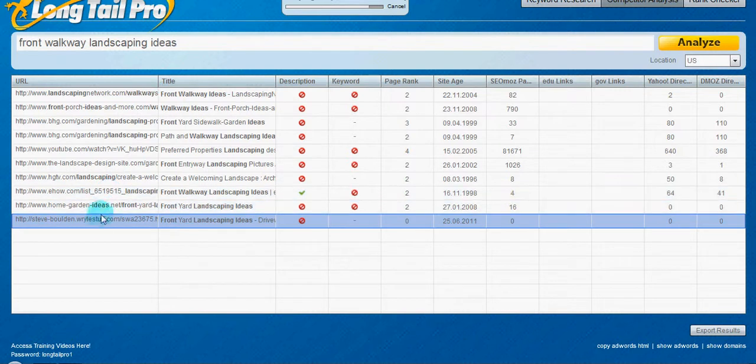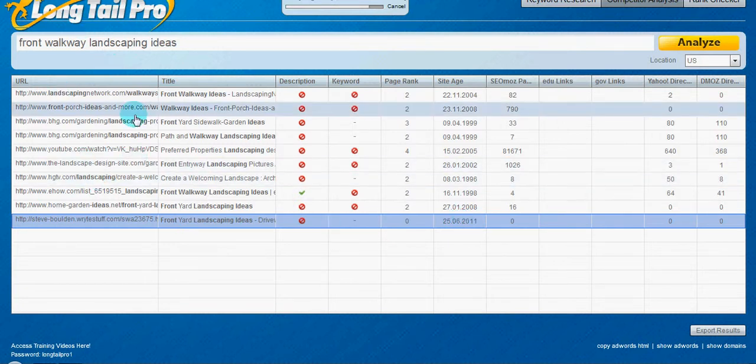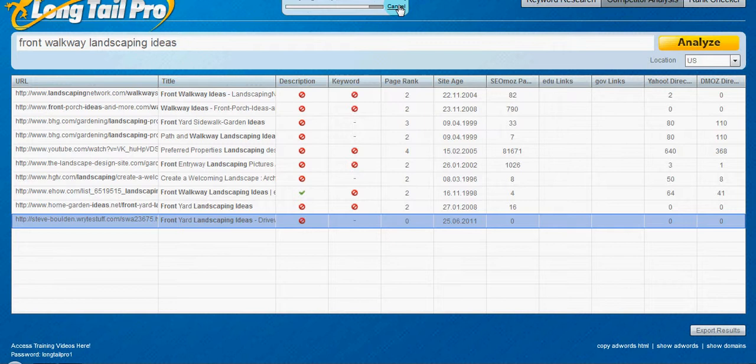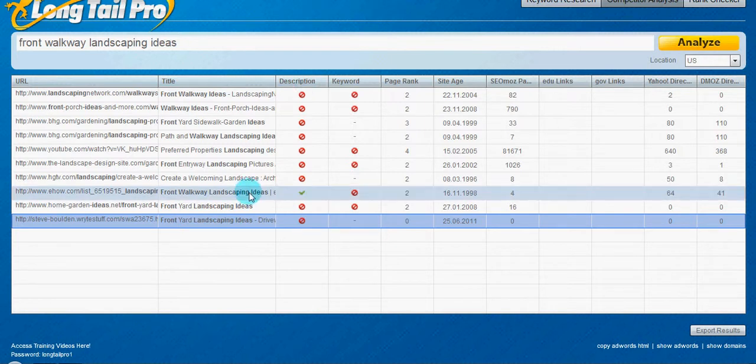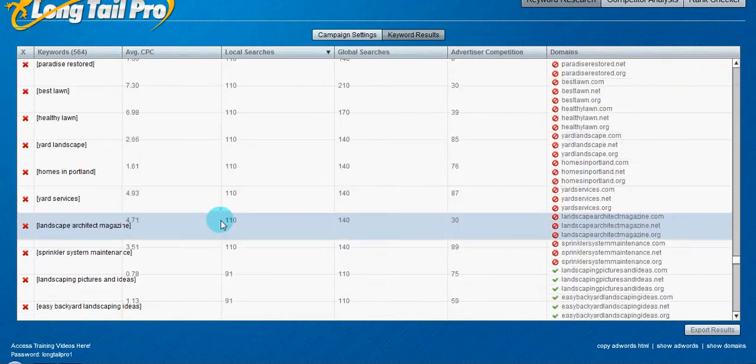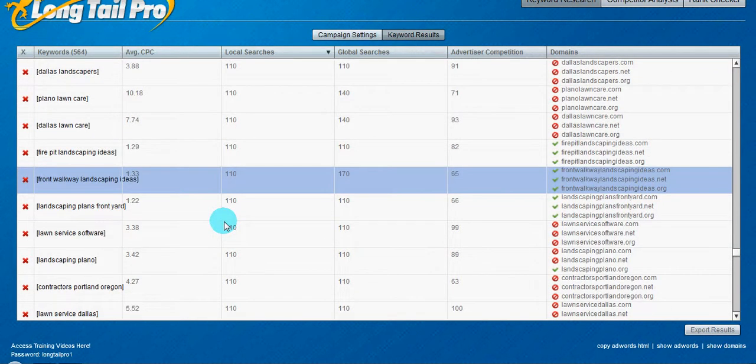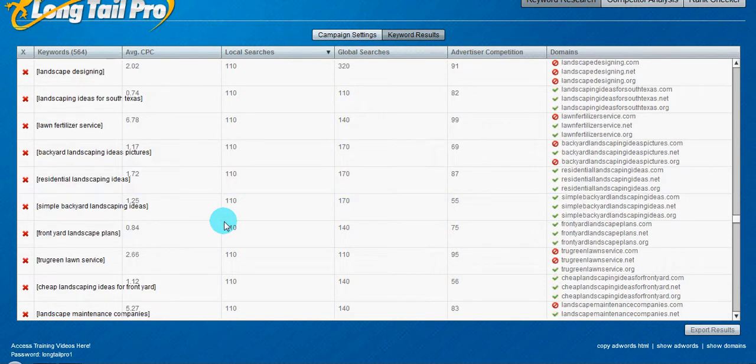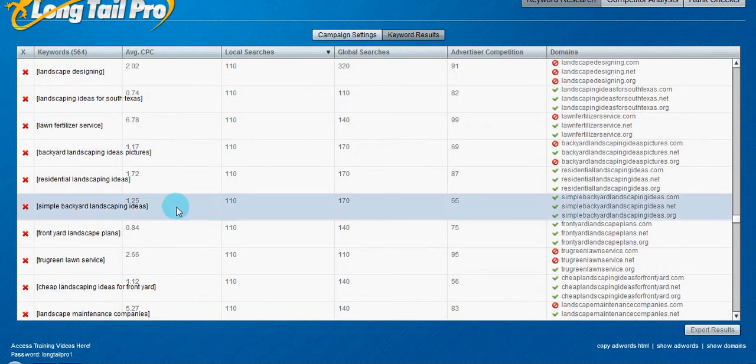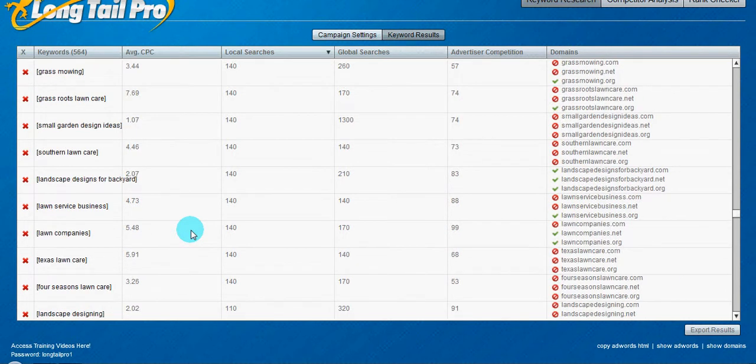has no links, was created not that long ago. So this would actually be something I would go after. Right here. Let's see. Let's find another one. Maybe one with a little bit more traffic. Let's see.